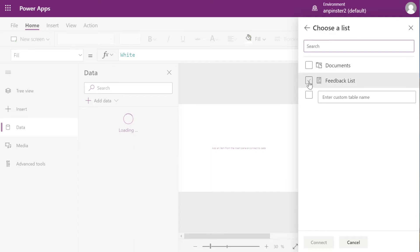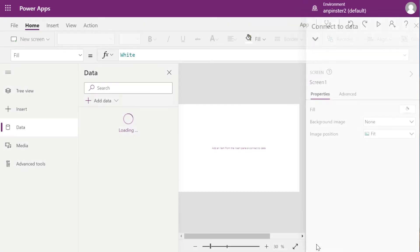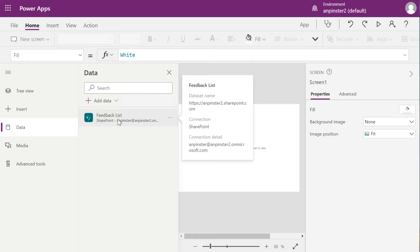And you're going to select the list. Once we add more lists, you'll see other lists populate here. Select our Feedback List, click Connect, and just like that, you'll see it added to your data.